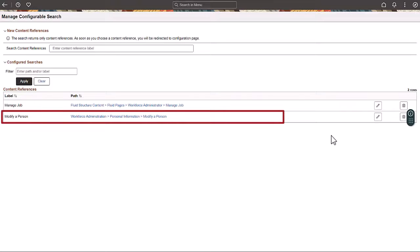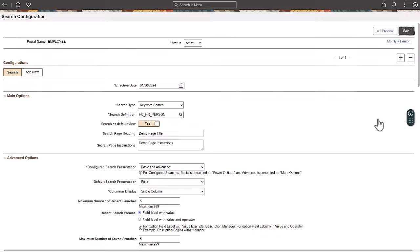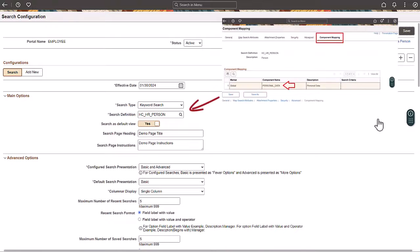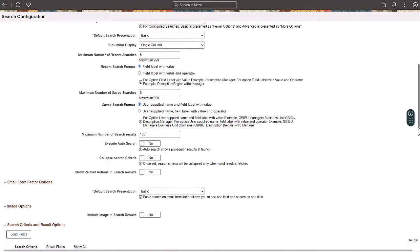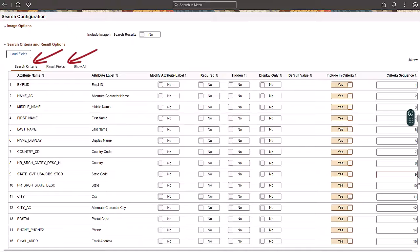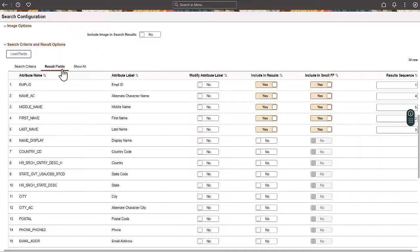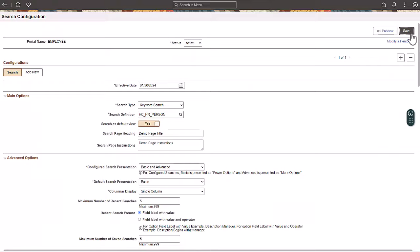Let's use Configurable Search to switch the search type from Standard Search to Keyword Search for the Modify a Person component that we used earlier. When you change the search type to Keyword Search, notice that the search definition mapped to this component is automatically populated. When you click Load Fields, the search criteria and result fields populate automatically based on the search definition. The Configurable Search framework enables you to make changes like reordering, enabling, and disabling the search criteria and result fields, and more. This eliminates the need to customize the underlying search definition, which may impact several areas within the application. The changes made in Configurable Search are applied to the content reference associated with the component and don't affect any other areas where the same search definition is used.